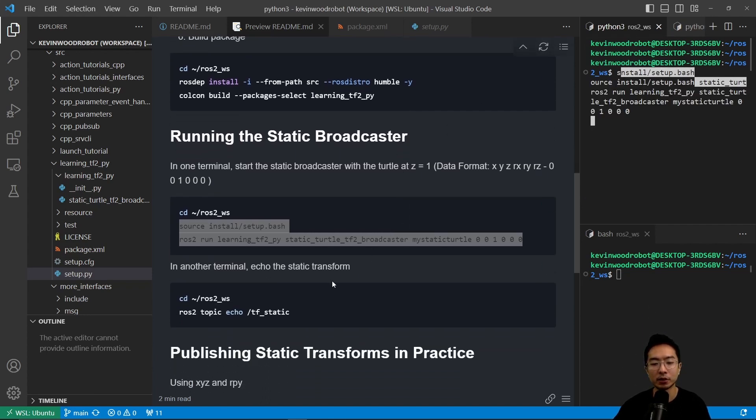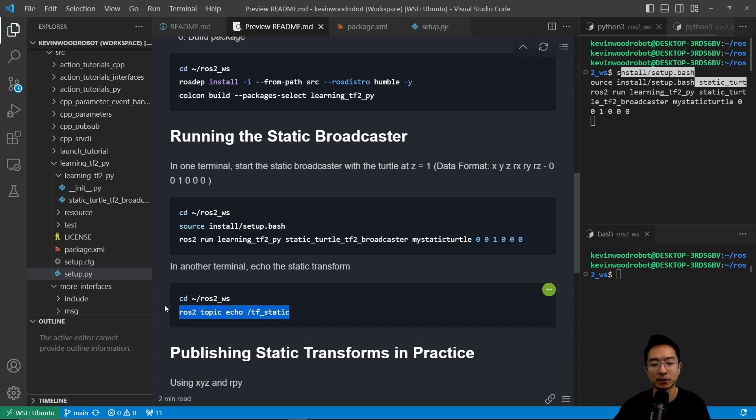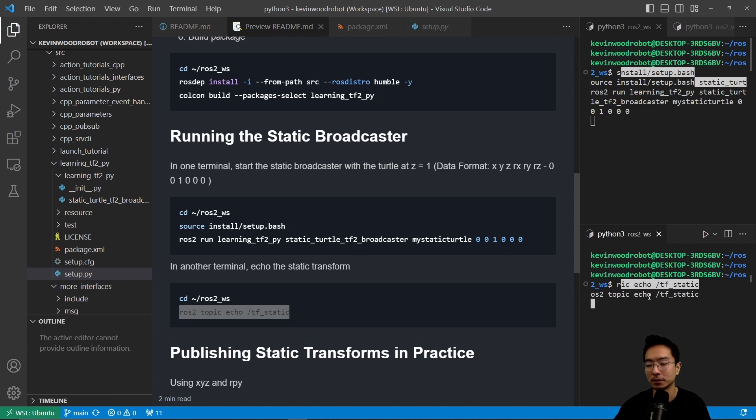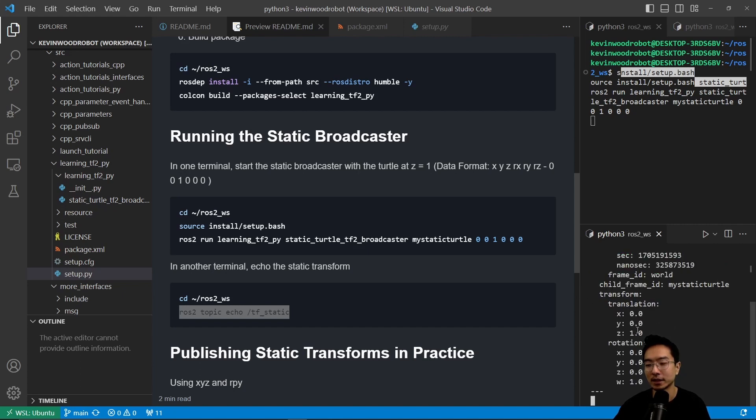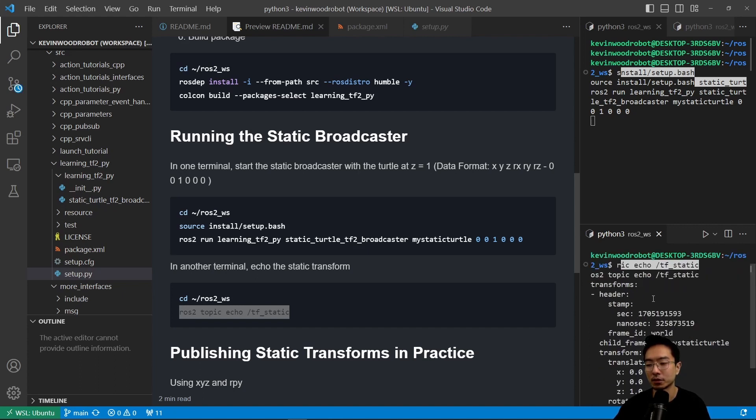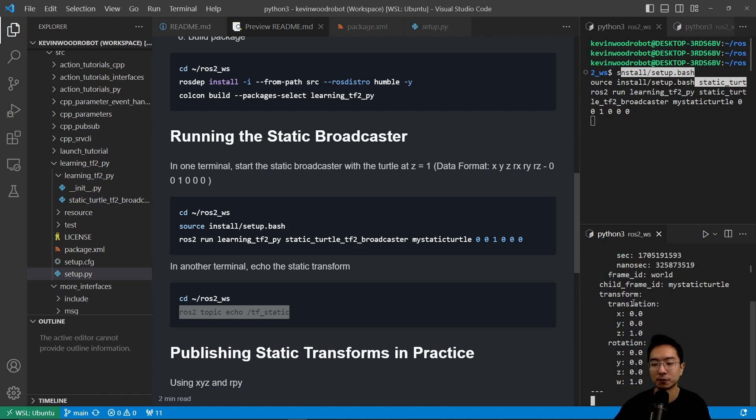And then in another terminal, we're going to echo the static transform. So we're going to go to our workspace and run ros2 topic echo /tf_static. And you can see it outputs the message, which has the timestamp, as well as the frame_id, child_frame_id, and the translation and rotation.